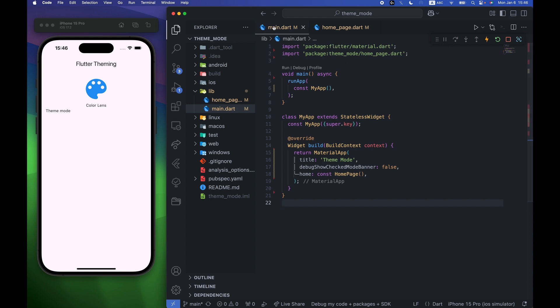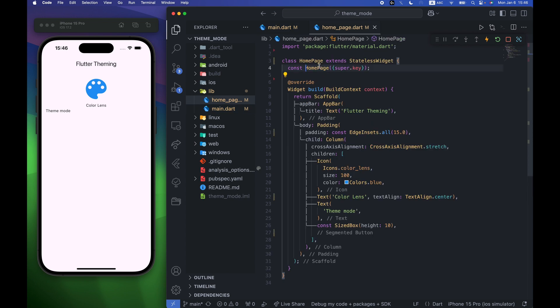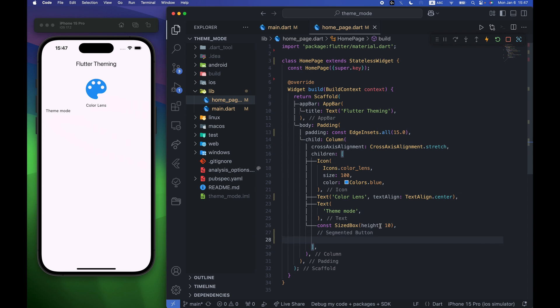I'm inside my main.dart where I'm importing the home page. Inside the home page I have a simple app bar with a body, and inside the body you can see we have an icon with text, and under that we have a theme mode text. Under that we can now go and create the segmented button.